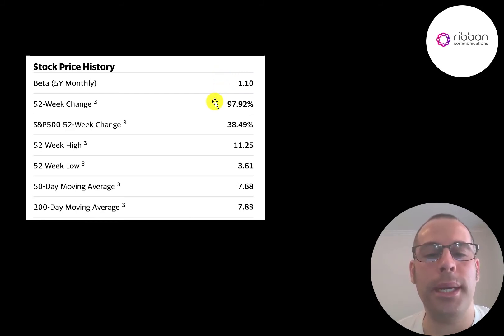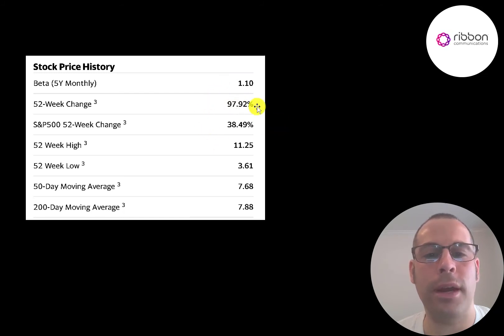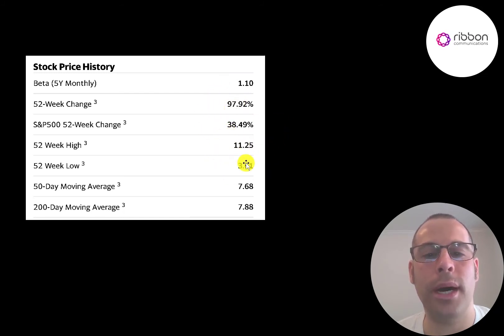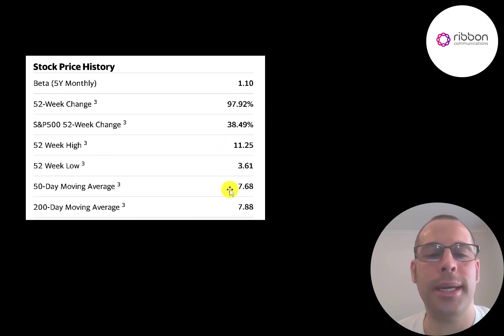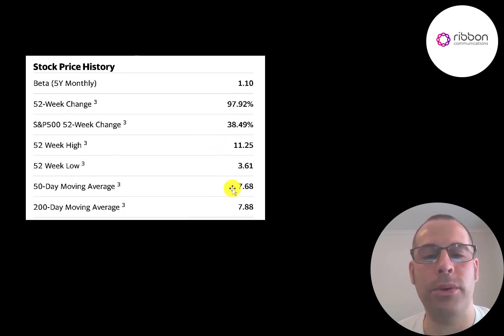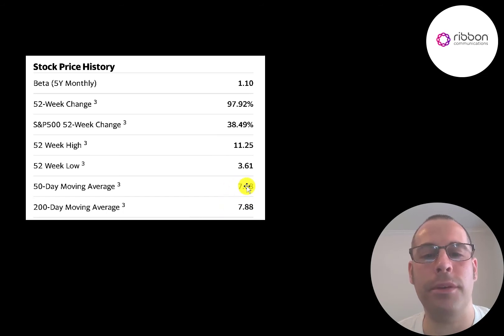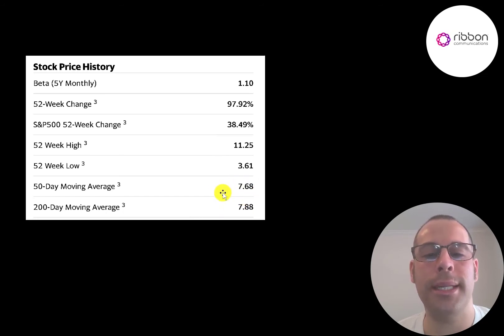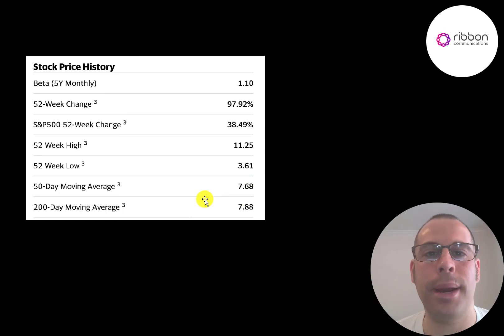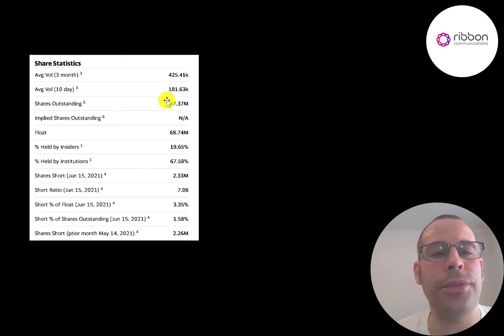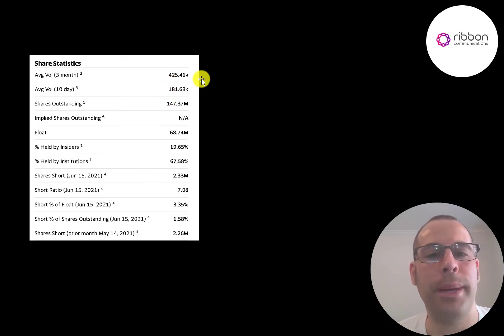Their beta is 1.1, so the stock pretty much moves with the market. The company has done really well the past 52 weeks, up 98%, much better than the S&P 500 at 38%. The low was $3.61, the high was $11.25. The stock is trading below its 50-day and 200-day moving average. When the 200-day moving average crosses above the 50-day moving average, that's called the death cross. That's a bearish signal.